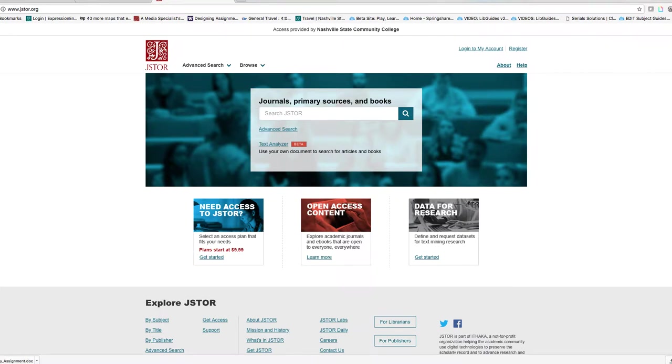Hello everyone. This tutorial will cover how to locate literary criticism using JSTOR.